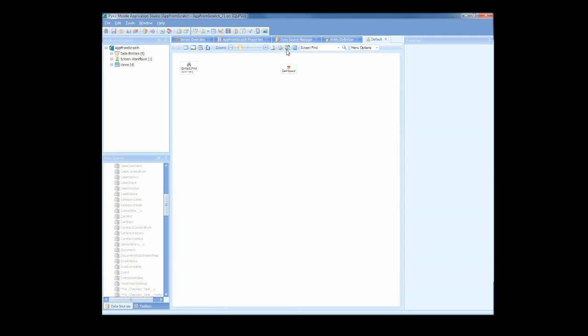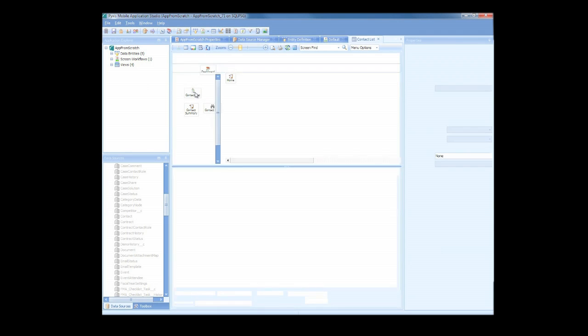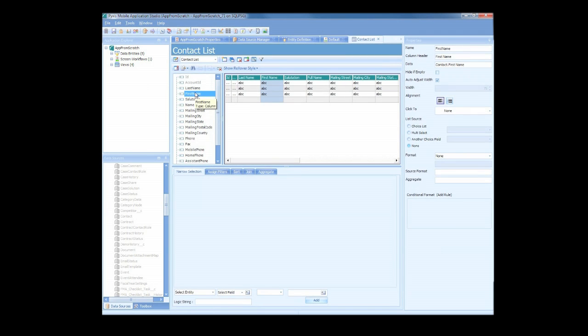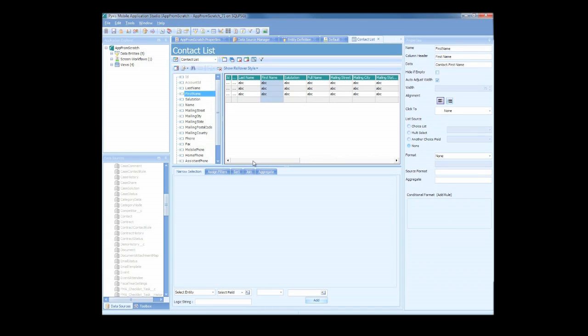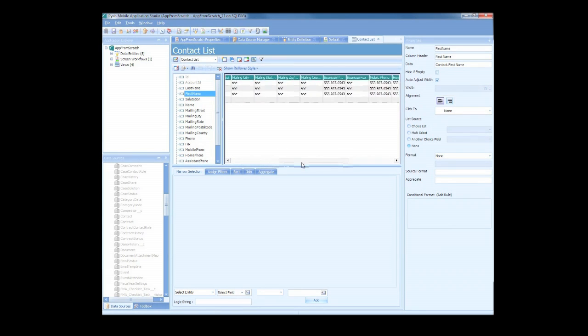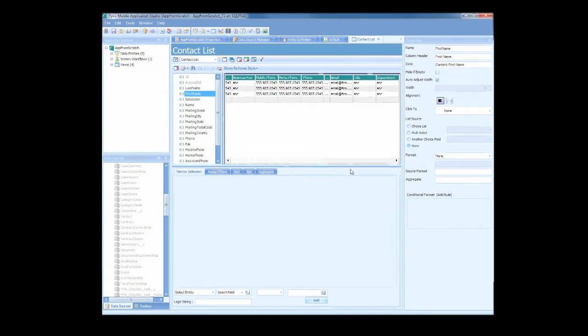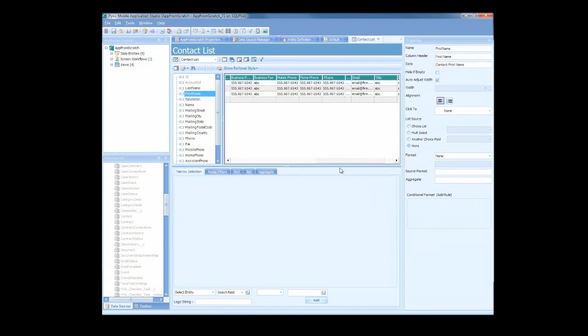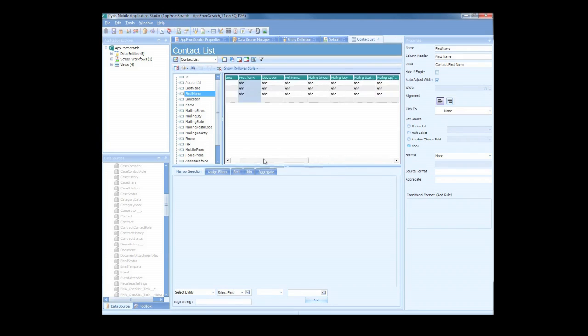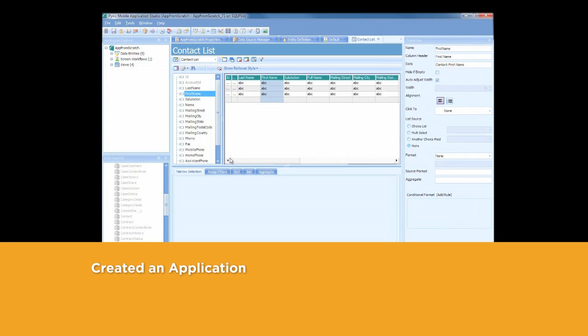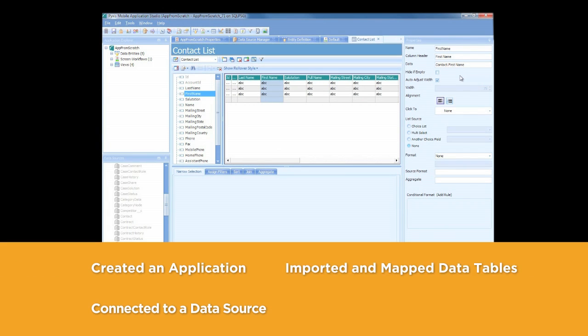From here, we can easily access the screen layout by double-clicking a screen icon. Since we used the Auto-Create feature to build these screens, all of the data fields available are automatically inserted into the screen. Let's recap what we've done so far. We created an application, connected to a data source, imported and mapped a couple data tables, and created a series of screens for contacts, all in less than five minutes.